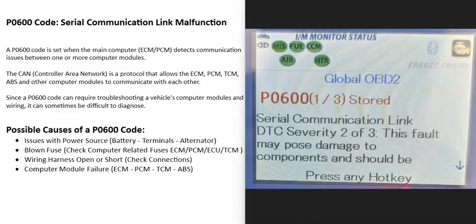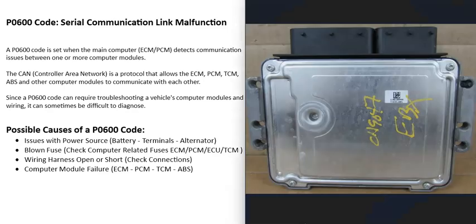Today I'm talking about a P0600 code — what it is and how you could go about fixing it. A P0600 code is a serial communication link malfunction.